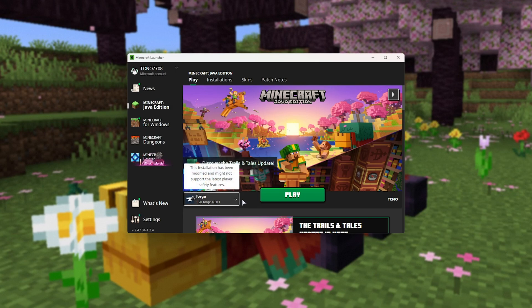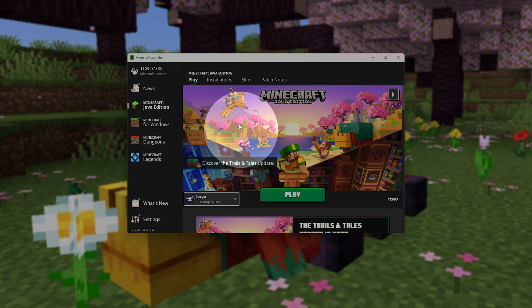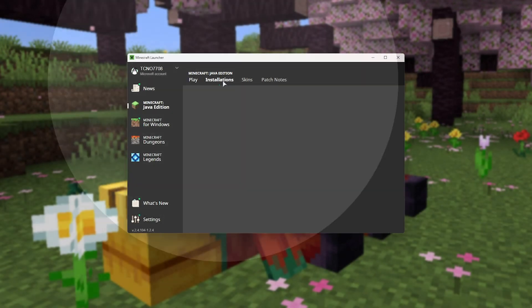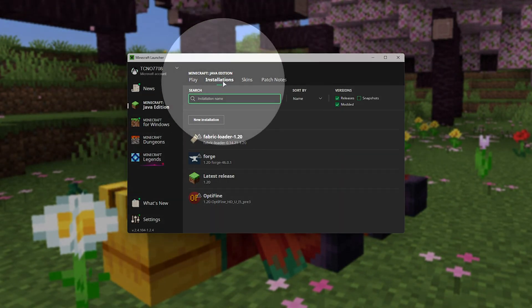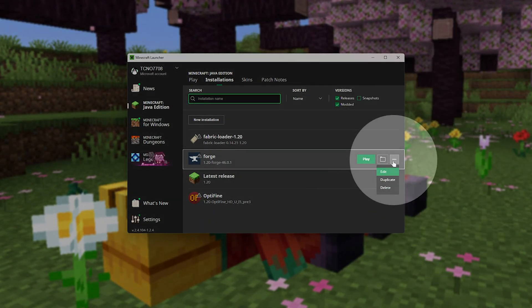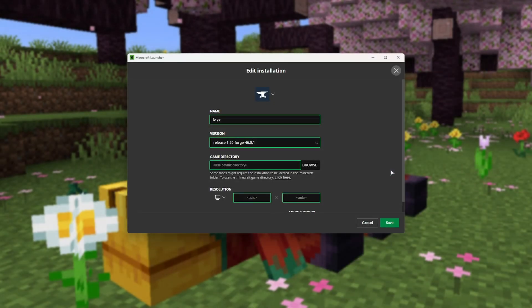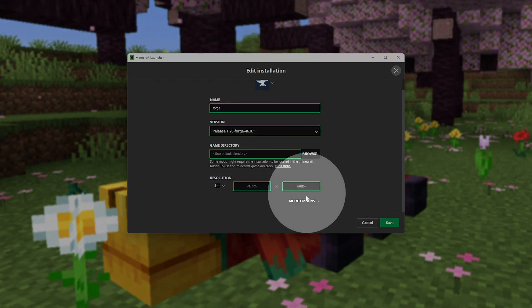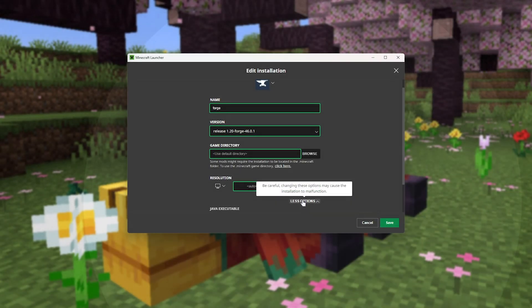However, I would highly recommend raising the amount of RAM that you're giving the game. Head to the installations tab at the very top, then look for Forge, click the three dots next to it, and choose edit. Inside of here, scroll down and choose more options.